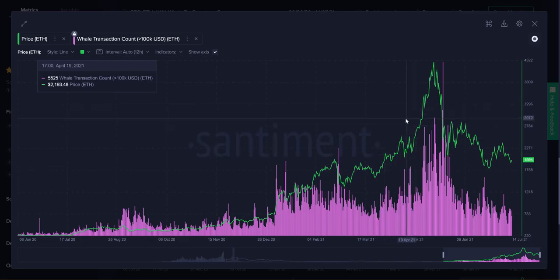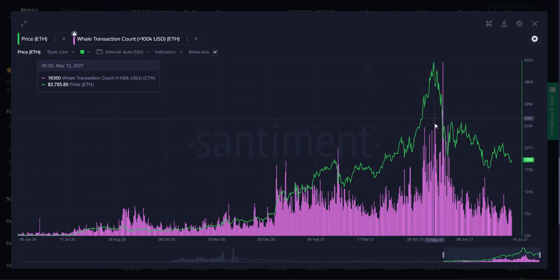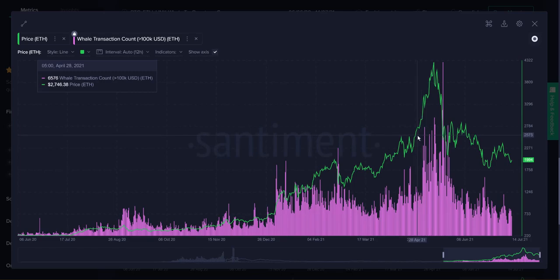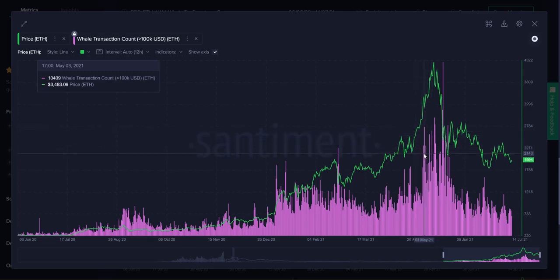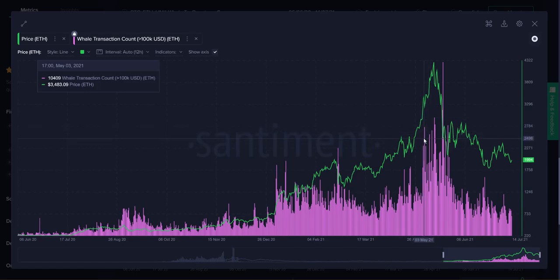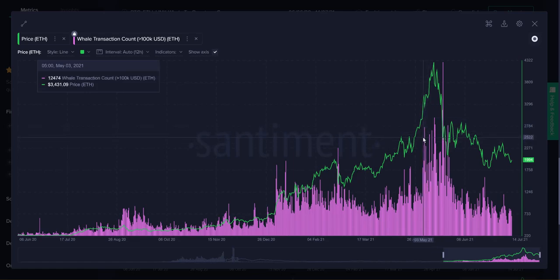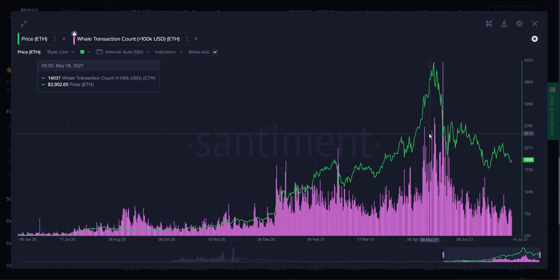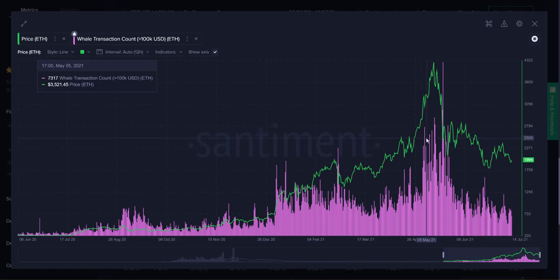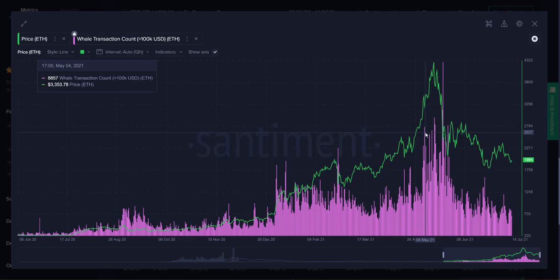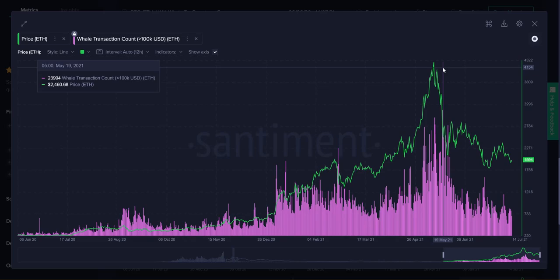Then as the major bull run happened, the whale transaction numbers grew naturally from there. But these spikes like beginning on May 3rd, May 4th, seeing this set of spikes showing up in clumps, that was the scary sign that there was probably something going on and some big profit taking was happening amongst people who could actually make $100,000 transactions with their Ethereum.